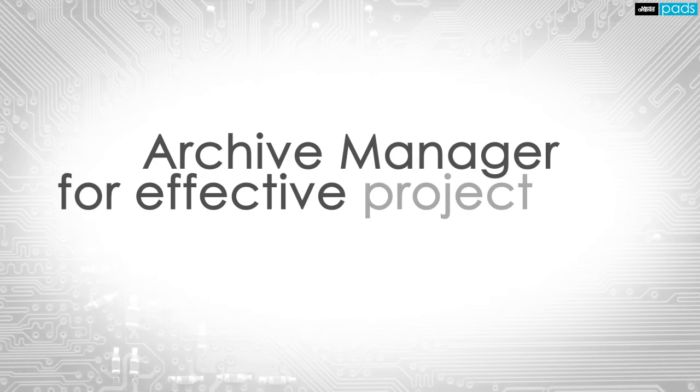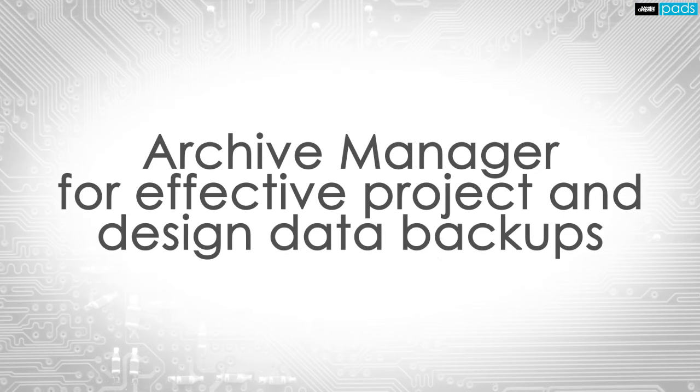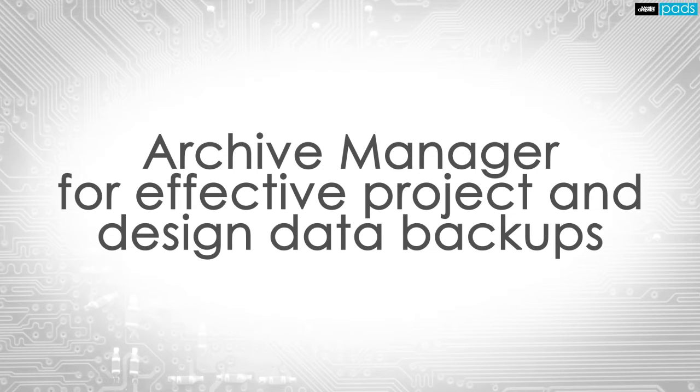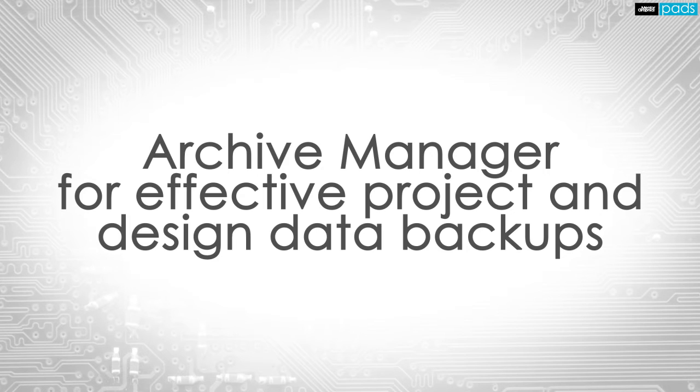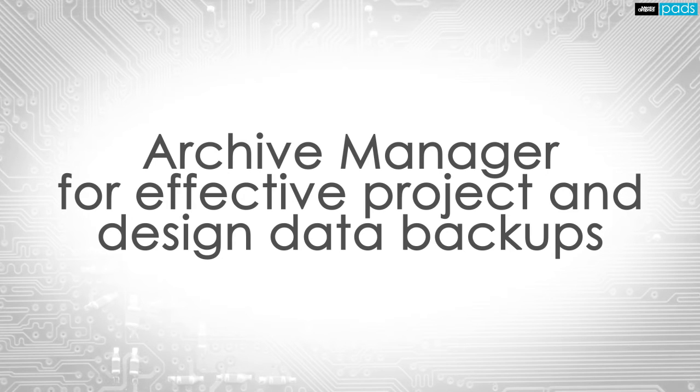The Archive Manager delivered with the PADS product creation platform promotes effective data backups for all project design files and increases productivity by efficiently creating, indexing, and restoring archives within a secure vault, while creating a repeatable and traceable process that reduces the risk for errors.